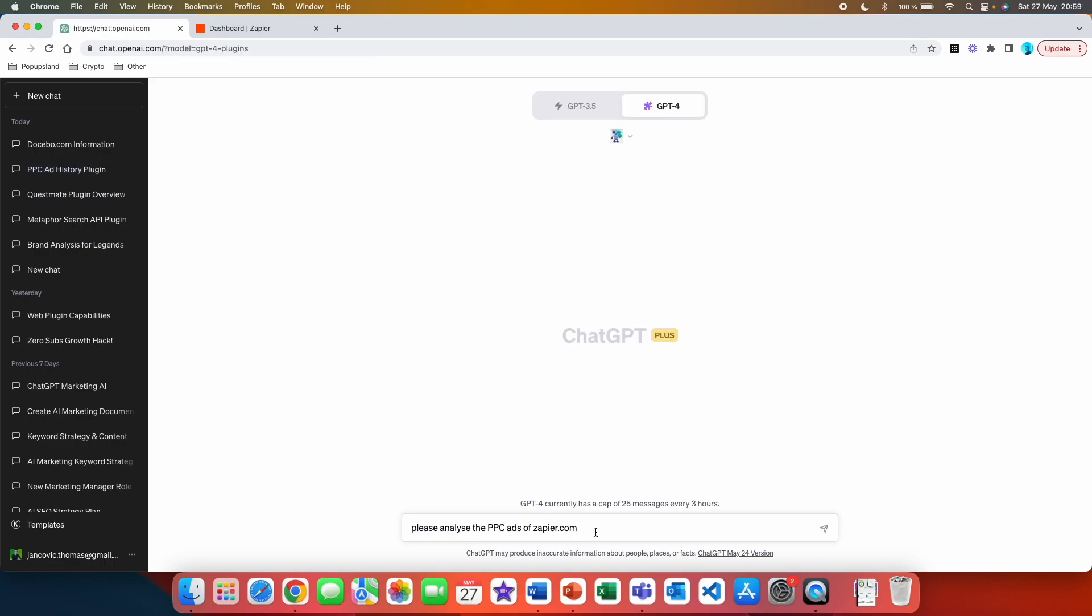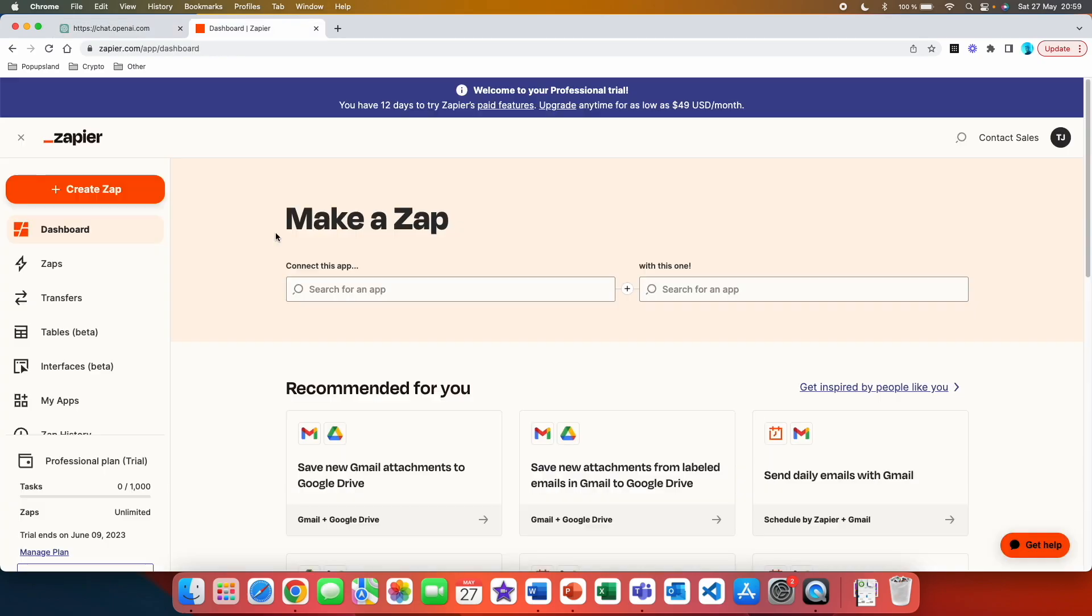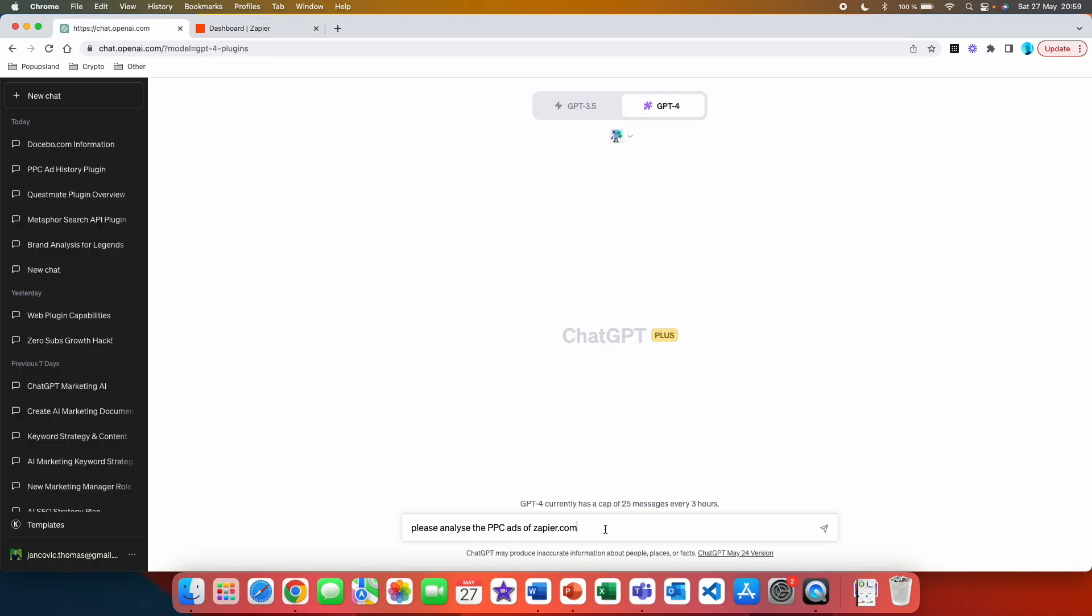Alright, so for the sake of this video we are going to be analyzing Zapier's PPC ads. For those who don't know, Zapier is actually a very famous automation software that can automate for you a lot of tasks. So here the first prompt that we write down is please analyze the PPC ads of Zapier.com.